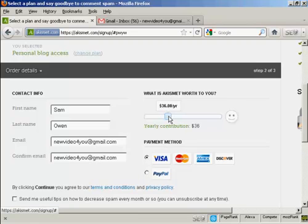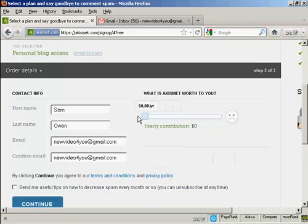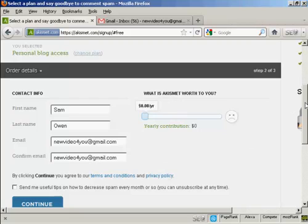As this is a demonstration, and I'm not really going to use this, I'm going to be really mean and slide the bar down to zero. Obviously, if I was using it, I would probably go for the $5 a month plan. Because if I had a blog like this, I would probably be using it to sell an affiliate product or something like that.